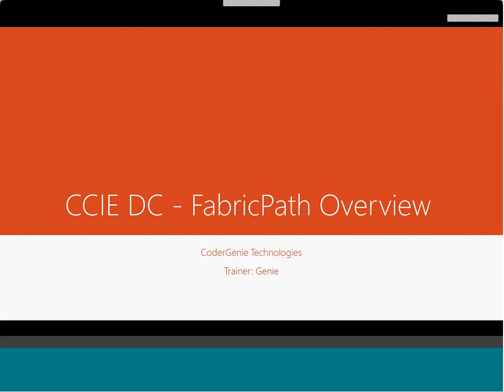Today's session is on FabricPath, one of the core important topics of the CCIE Data Center examination. We'll be seeing how it works, how it's configured, what are the different aspects of FabricPath fundamentals, how it behaves, and how the control plane and data plane function. If you have any questions, just stop me, or if you feel I'm going too fast, just let me know.